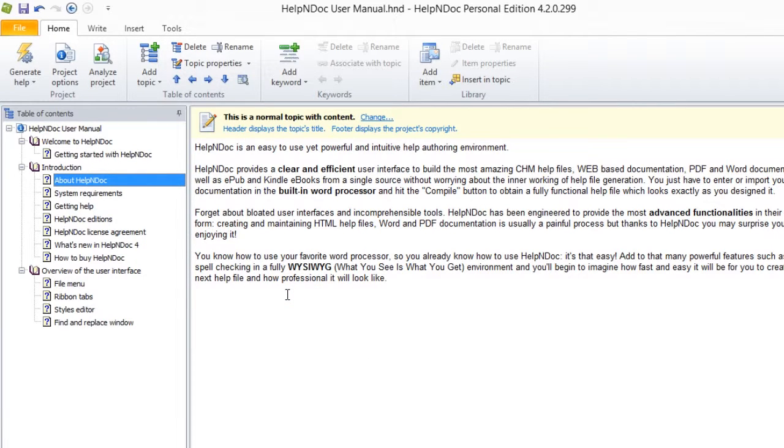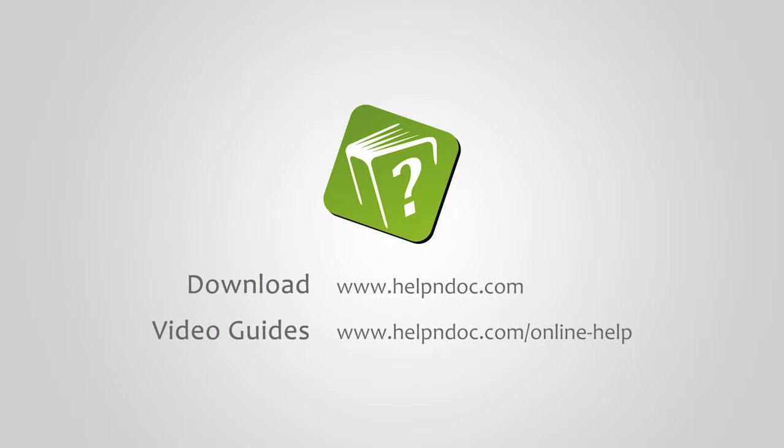HelpNDoc is free for personal use and evaluation purposes. You can download it at helpndoc.com and see other video guides at helpndoc.com/online-help. Thanks for watching.